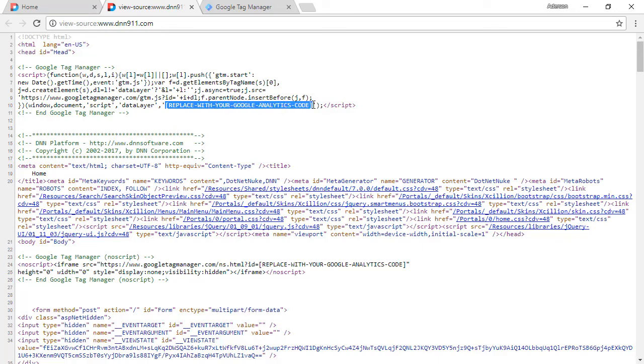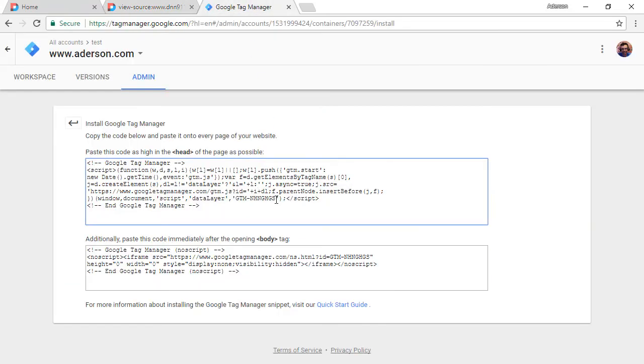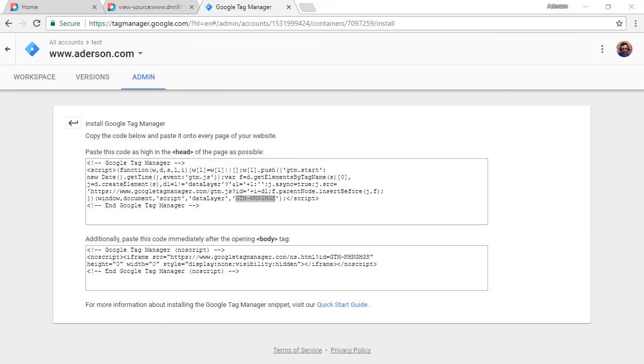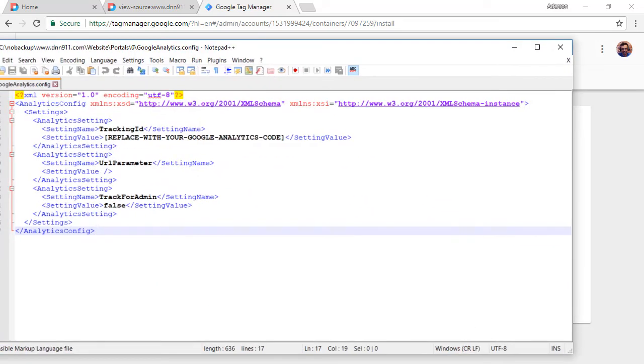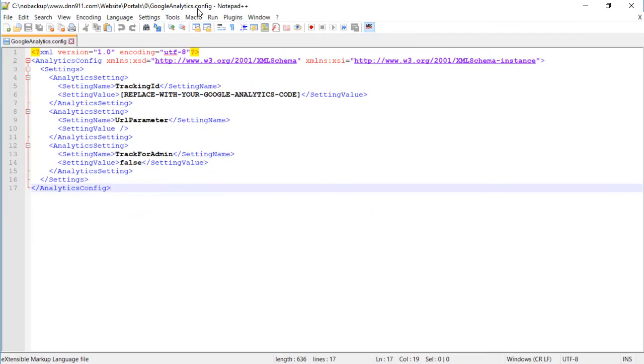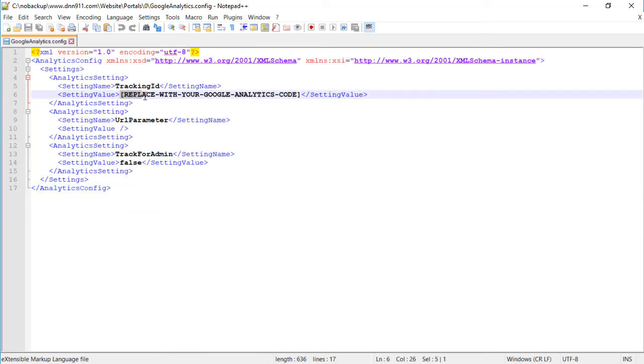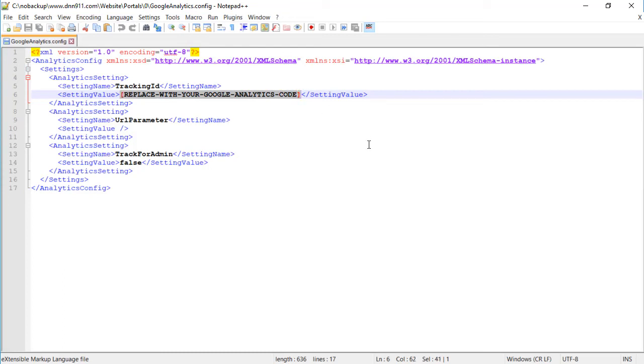We need to change that. We need to use our unique Google Tag Manager code. I'm going to copy this. And I'm going to replace that code in our Google Analytics config. And please refer back to the other video that I had mentioned. You will see how to do that over there, where to go to do that. So we're just going to replace with our unique code here. I'm going to save this.